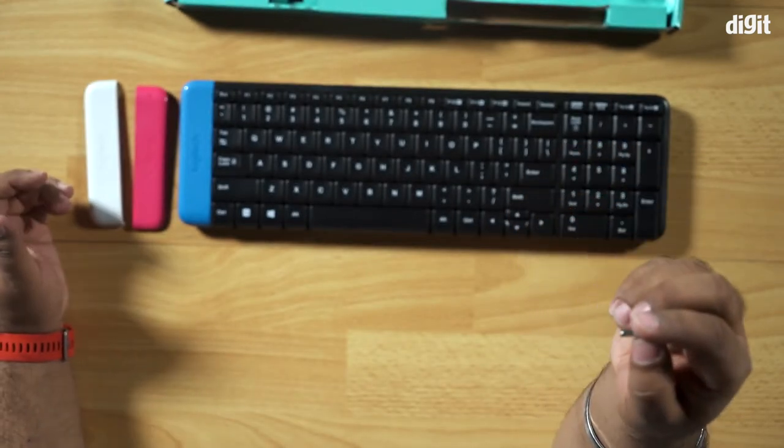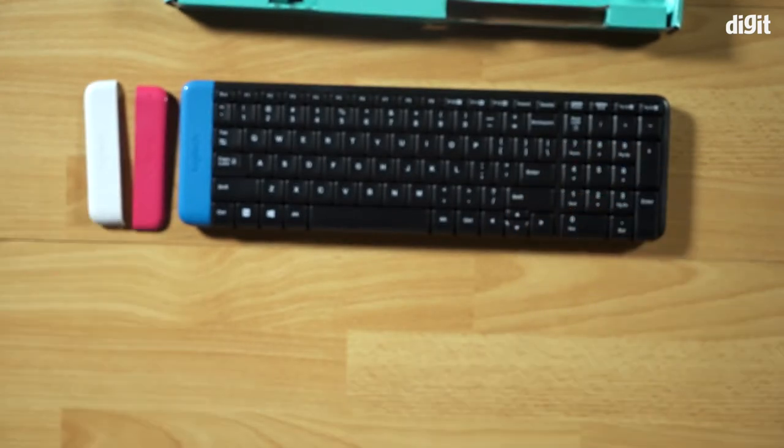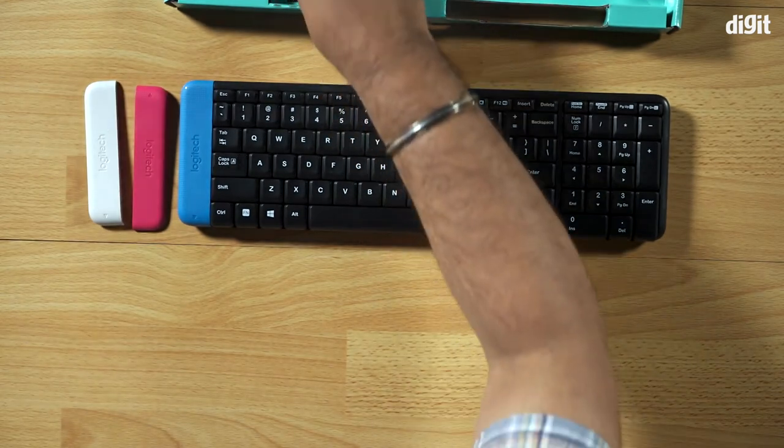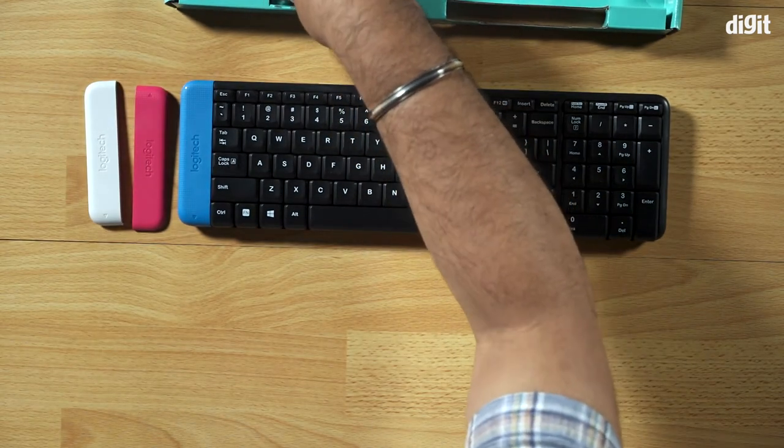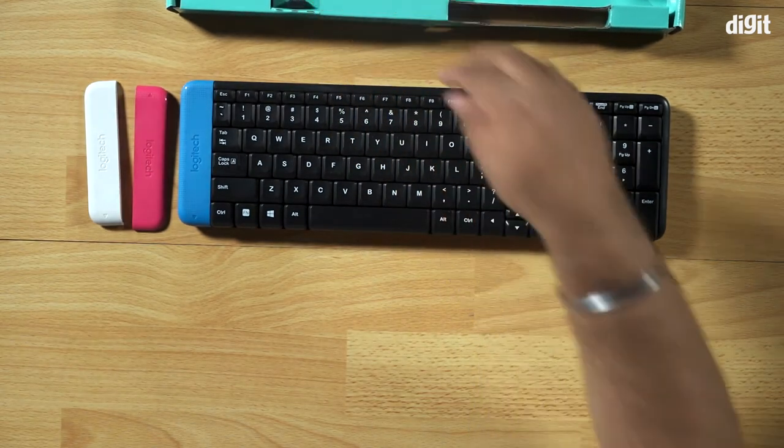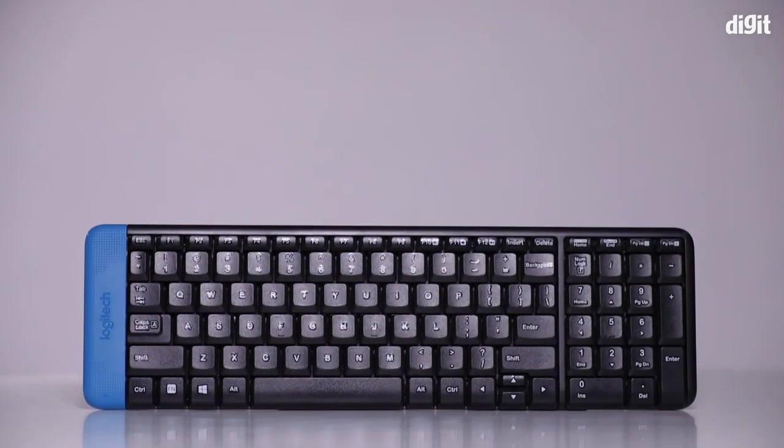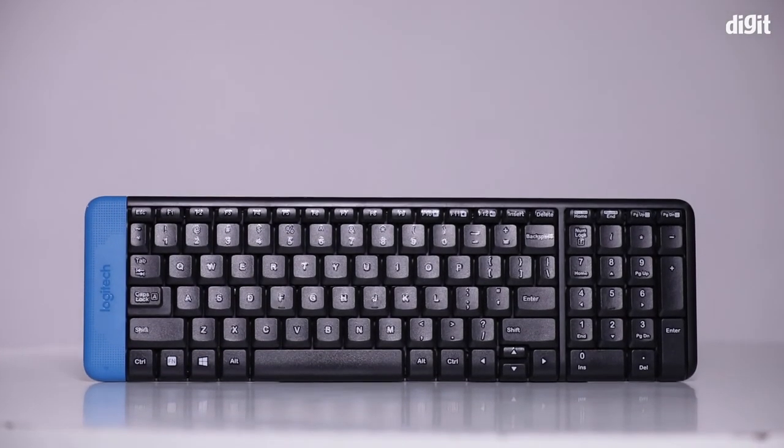So anyway, moving past that, this is just a quick look at what's inside the box of the Logitech K230. It's an extremely light keyboard which comes bundled with spare battery covers. So thank you guys for watching this video.